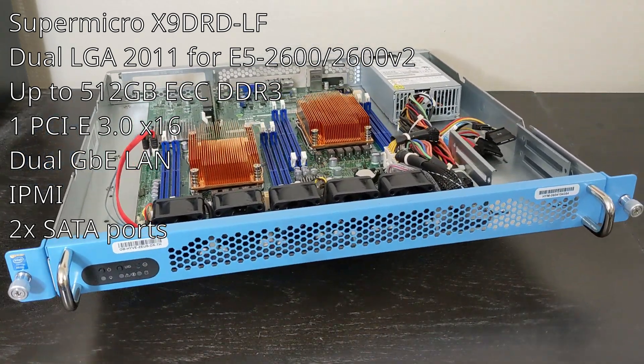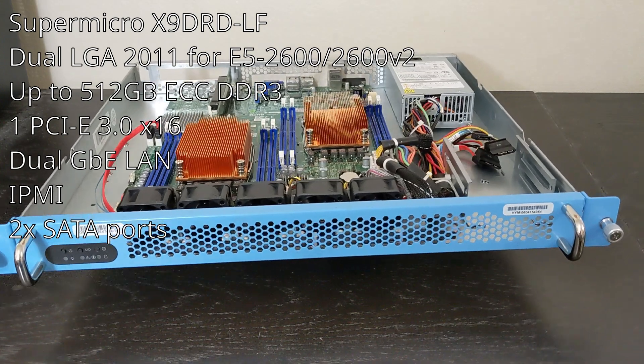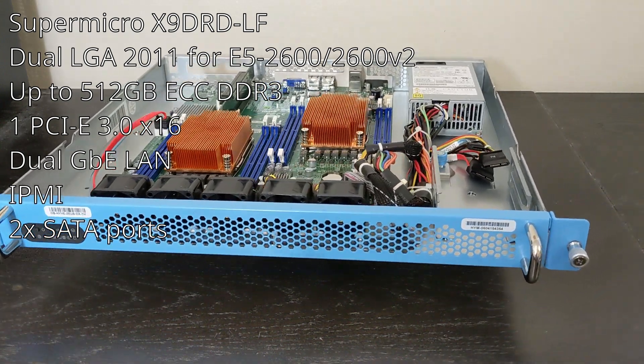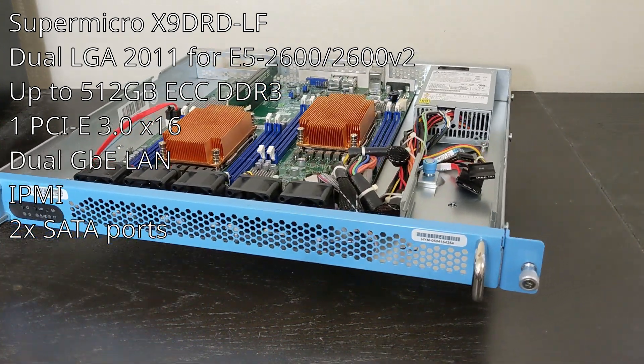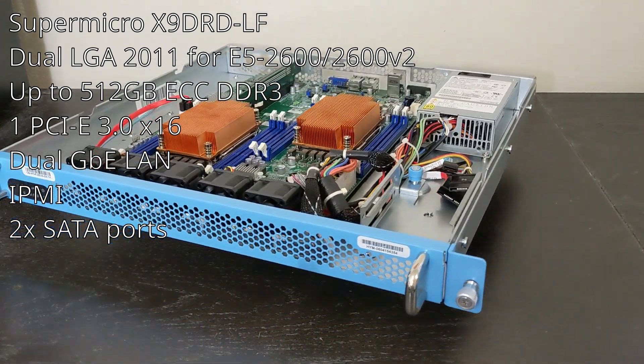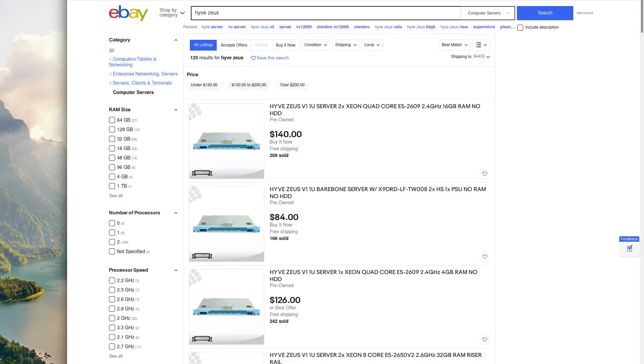It has one PCIe 3.0 X16 slot, dual gigabit LAN, IPMI, and two SATA ports.